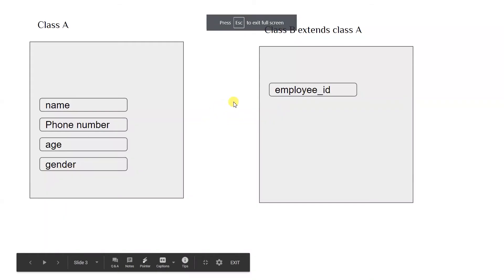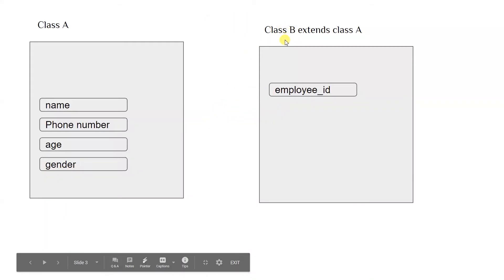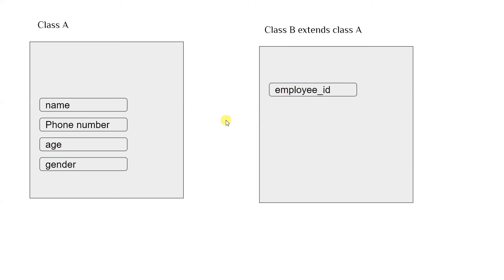If we have hundreds of classes like class B, we can save space equivalent to 400 variables. Inheritance is a very good concept — it saves a lot of space and allows you to do multiple things with it.